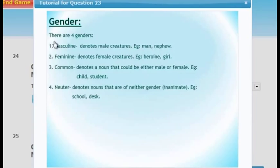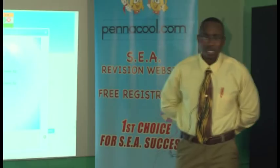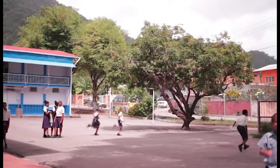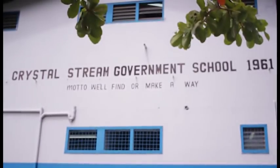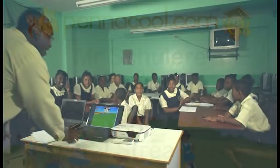Now, inanimate means — who can tell me what inanimate means? It's not alive. Yes, it doesn't live, it's not alive. You got it correct.